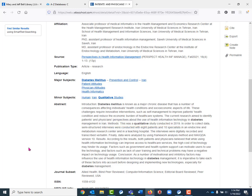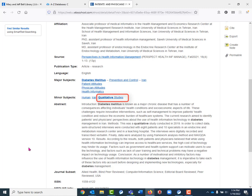You can also see under this minor subject section that it is listed as a qualitative study. That is another great clue to make sure that we are looking at those qualitative studies and to make sure that this is relevant to us.